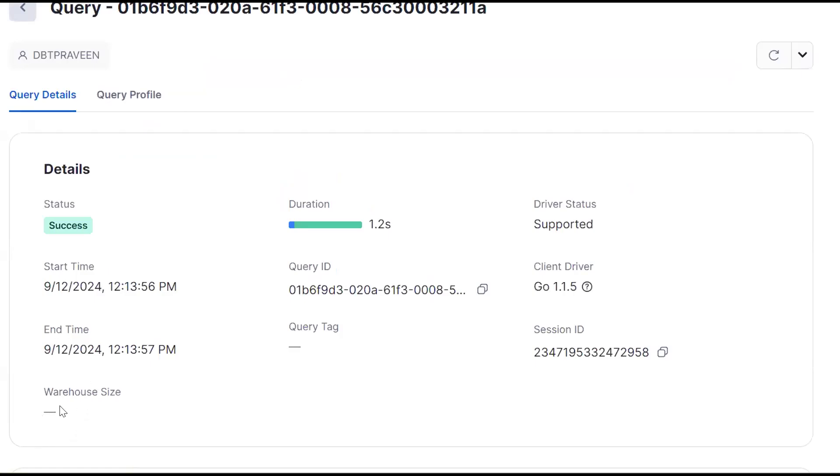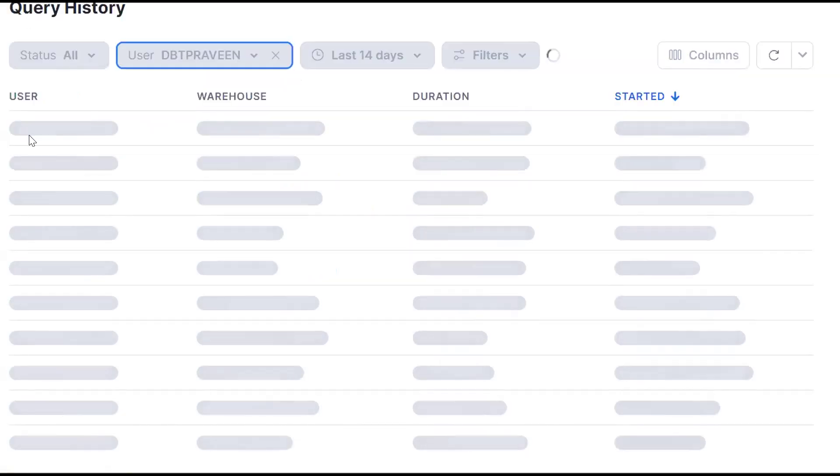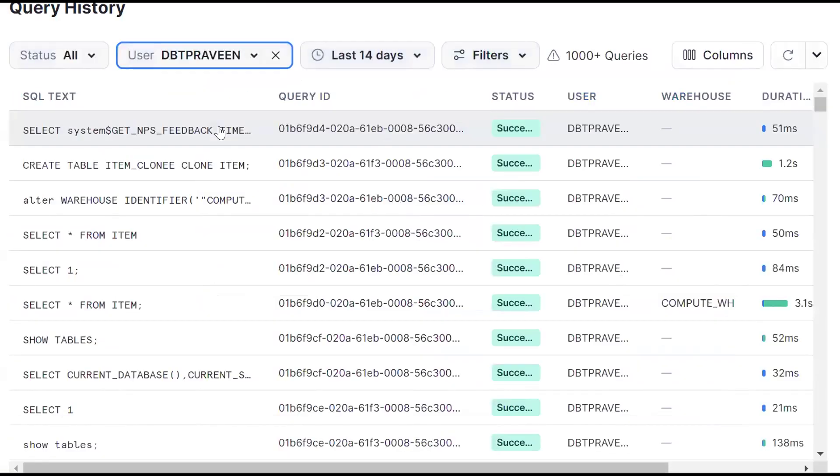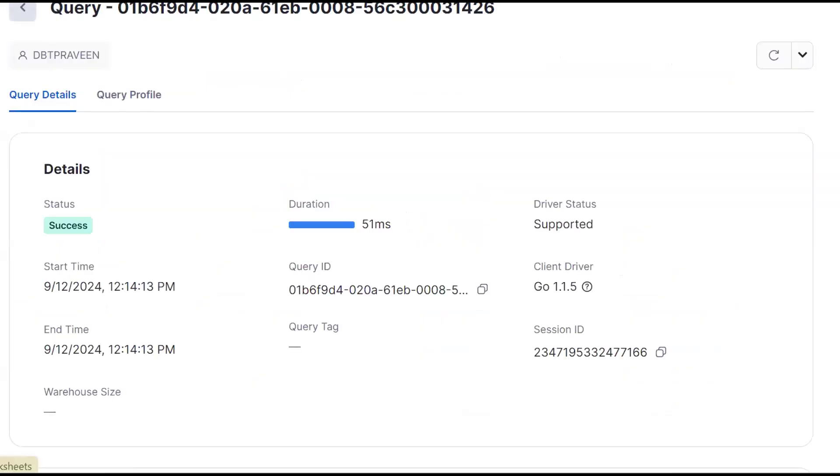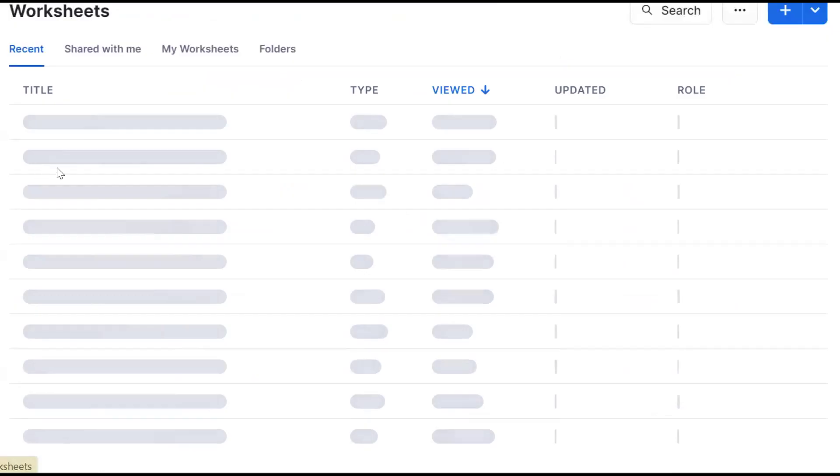When warehouse size is not there, it means it's not using any virtual warehouse. By this way, I am able to conclude that cloning doesn't use any warehouse.